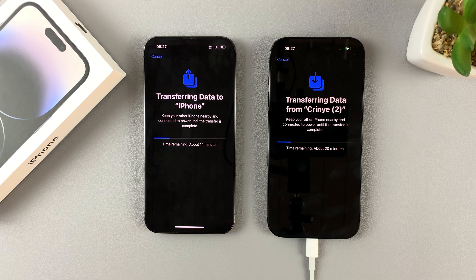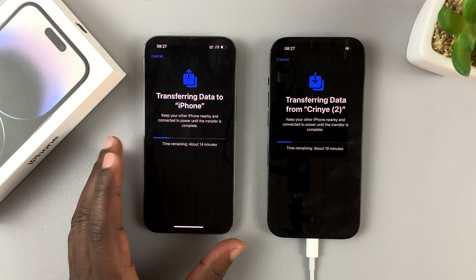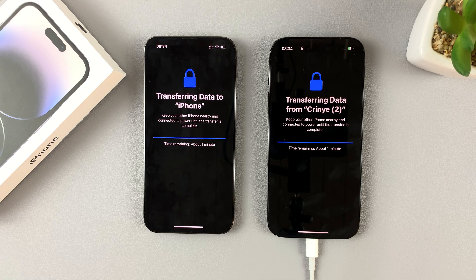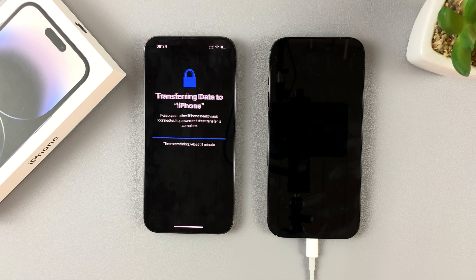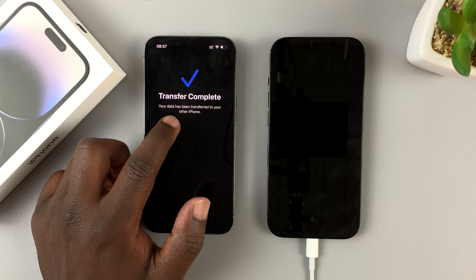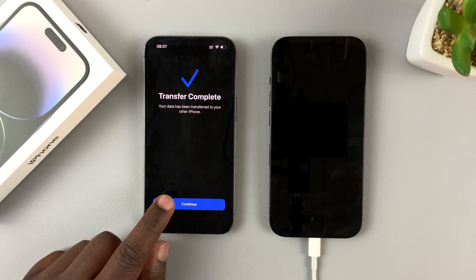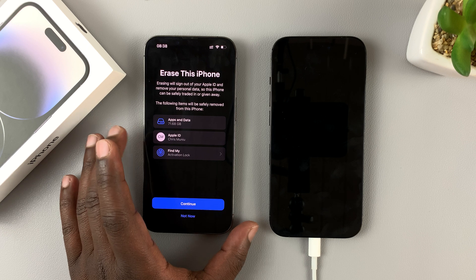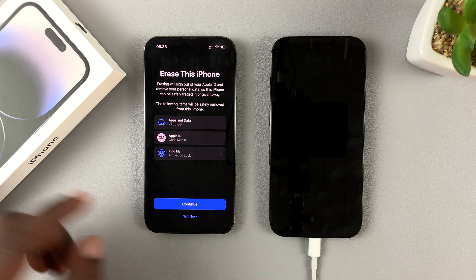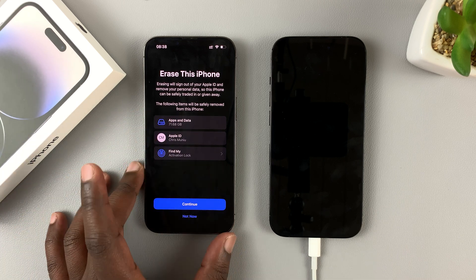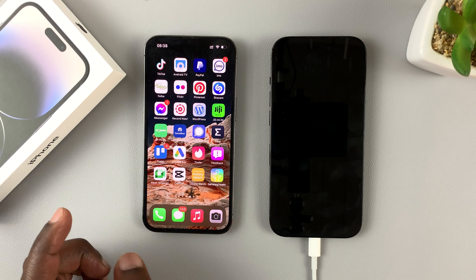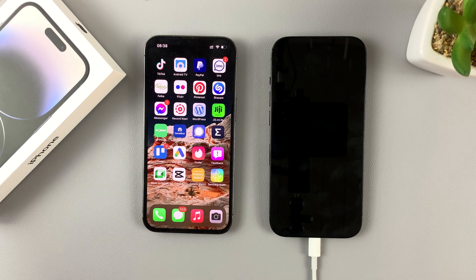With everything set up, sit back and wait for your data to be transferred from your older iPhone to the brand new iPhone 14. Once the data transfer is complete, the old iPhone will say 'Transfer Complete — your data has been transferred to your other iPhone.' After that, it gives you the option to erase the old iPhone — useful if you want to sell it or give it away. Or you can tap 'Not Now' and keep your iPhone with a backup of your old data.